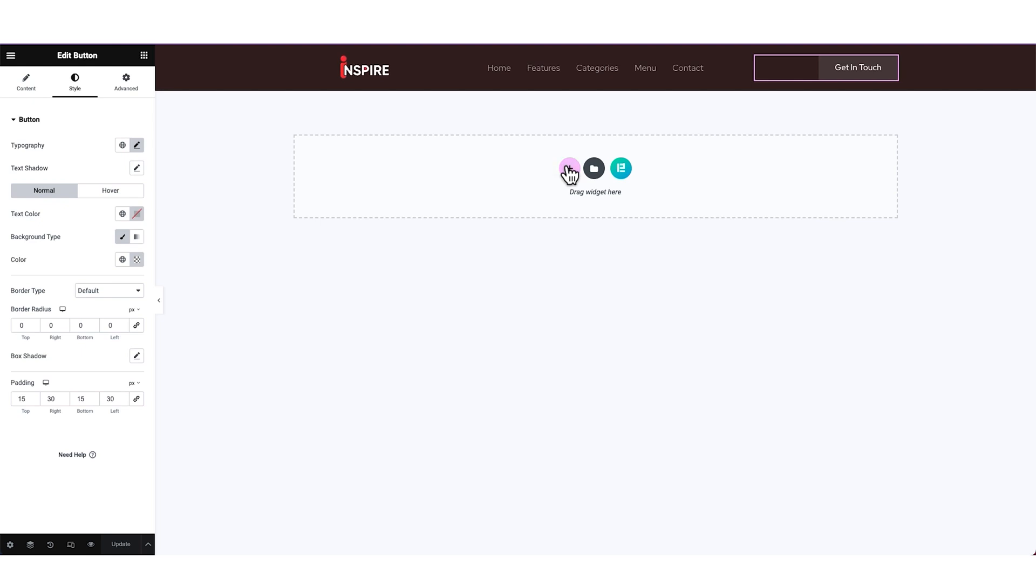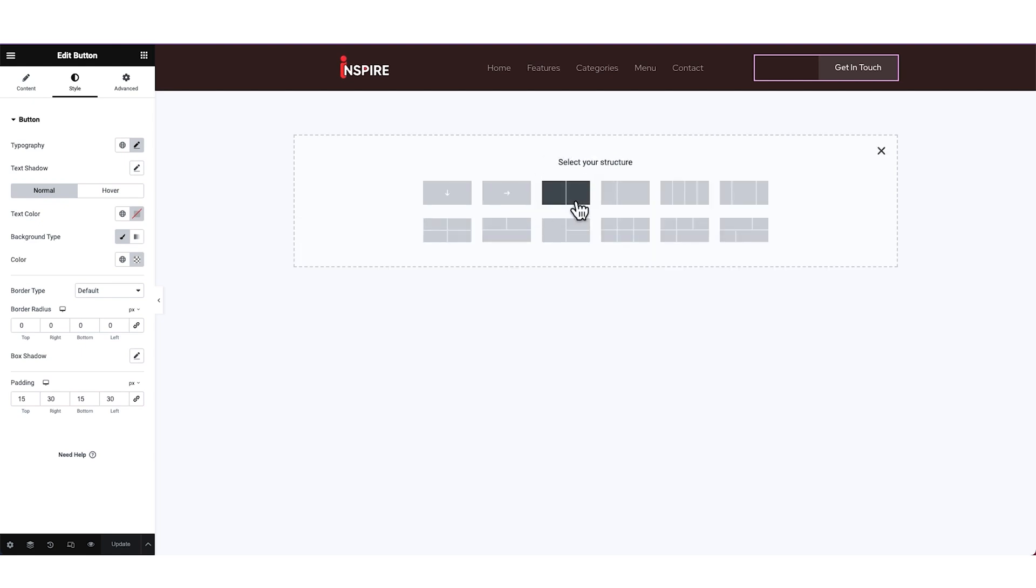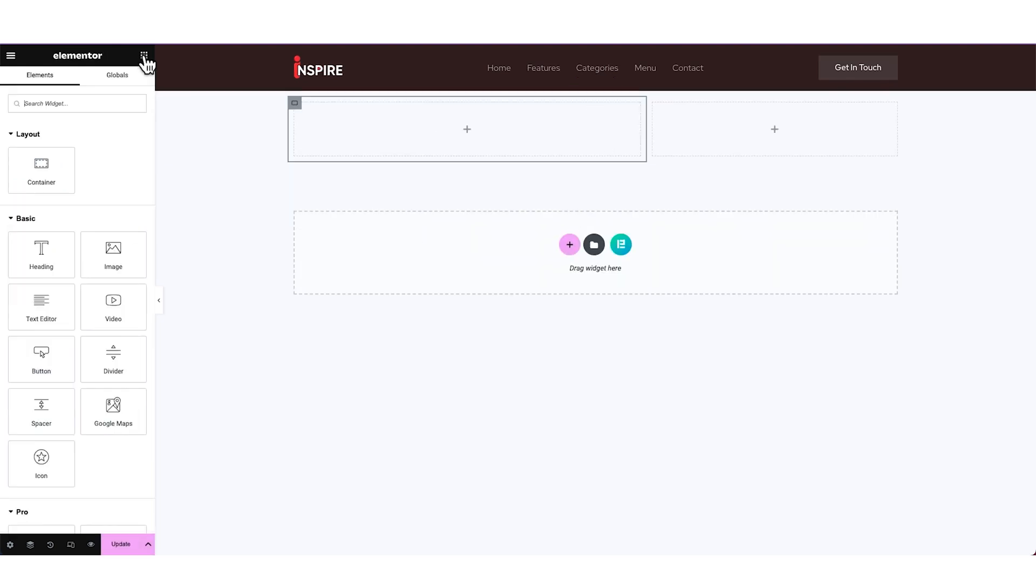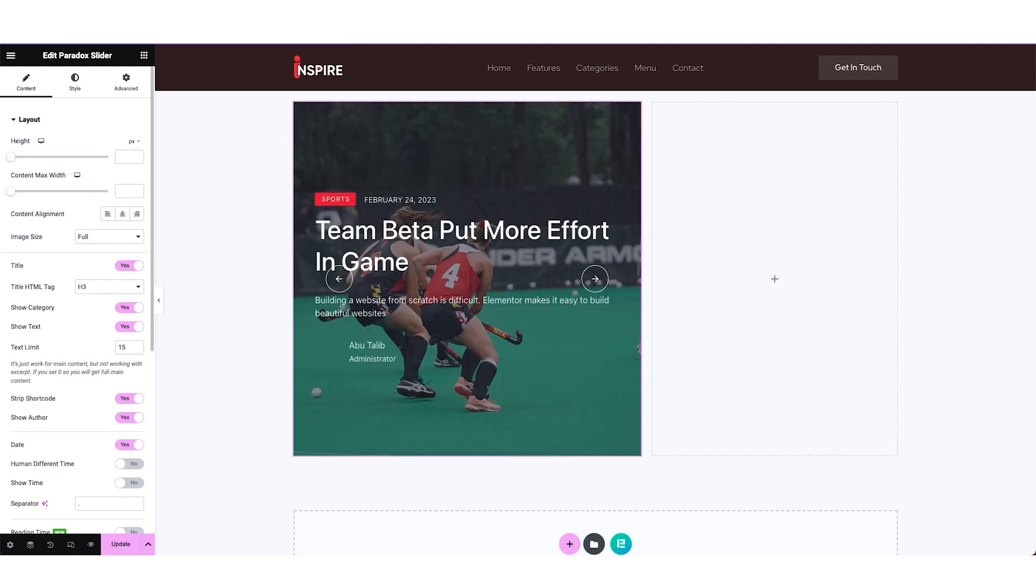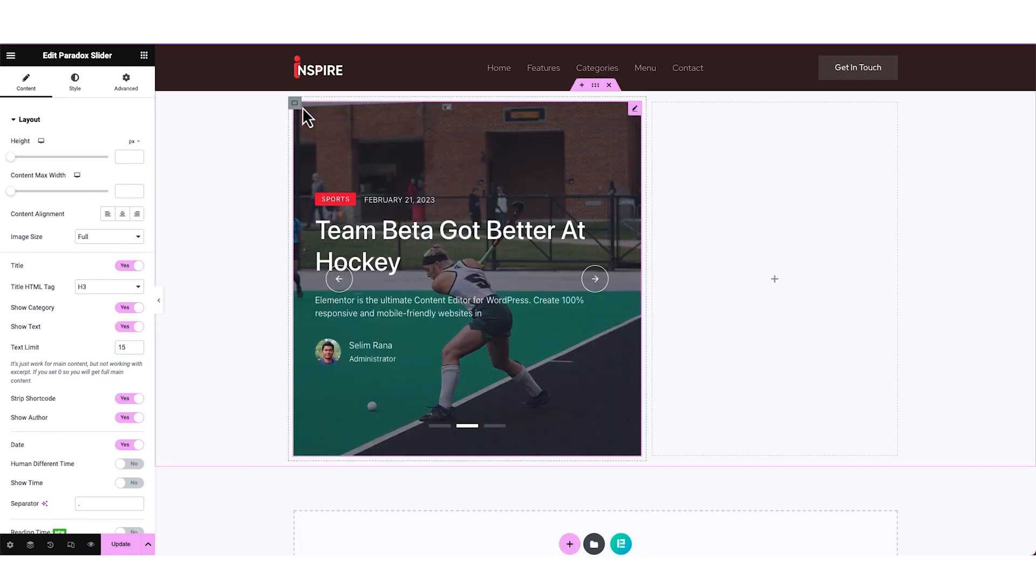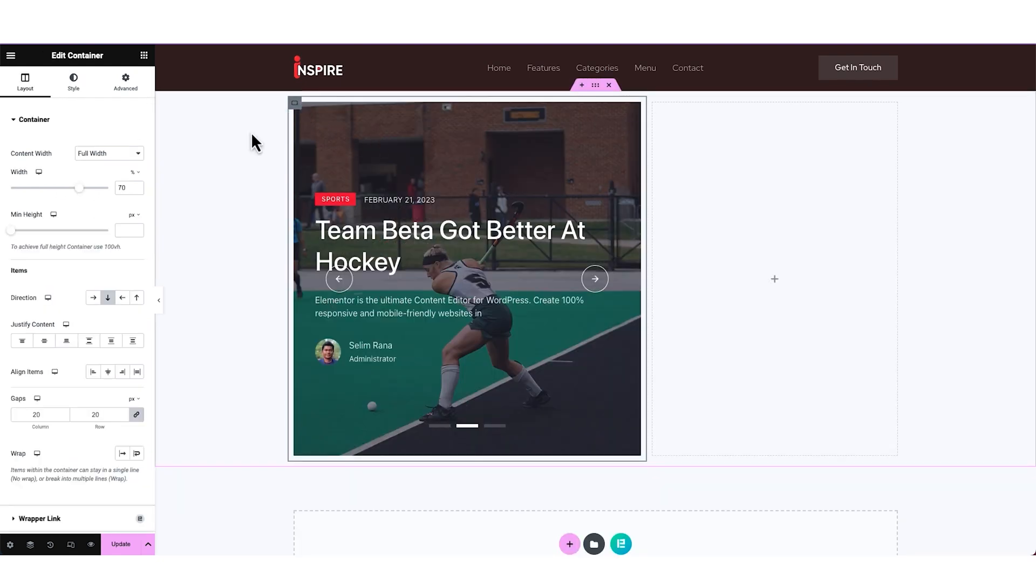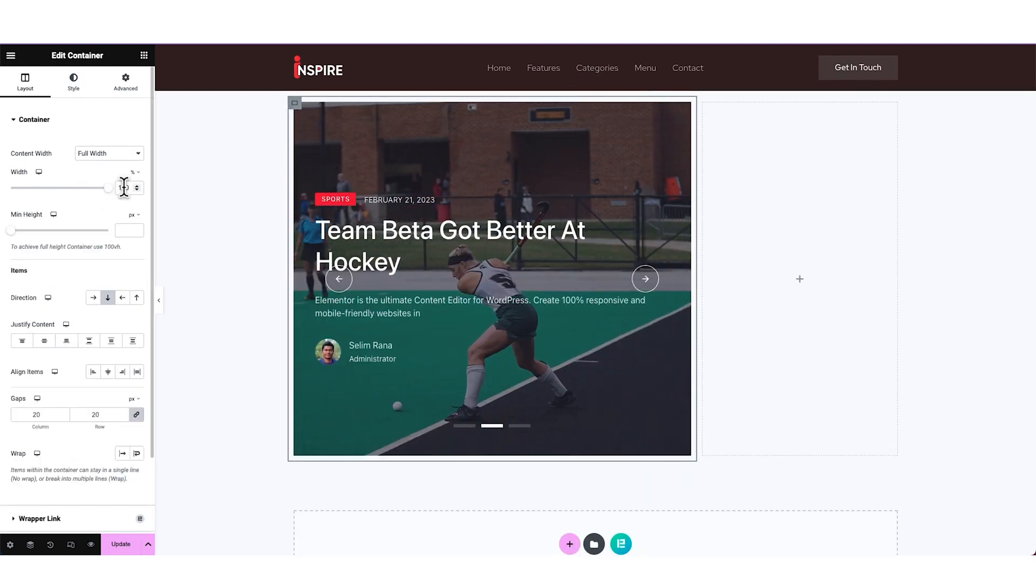Now add two Containers Flexbox inside the page, from Layout, making one bigger than the other. Now we are putting the Paradox Slider widget from Ultimate PostKit inside the bigger part. Stretching the container to fit it perfectly.